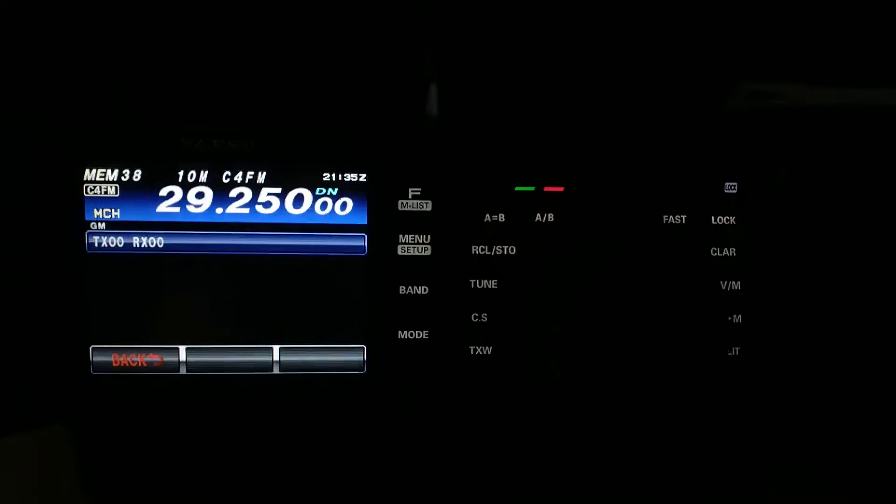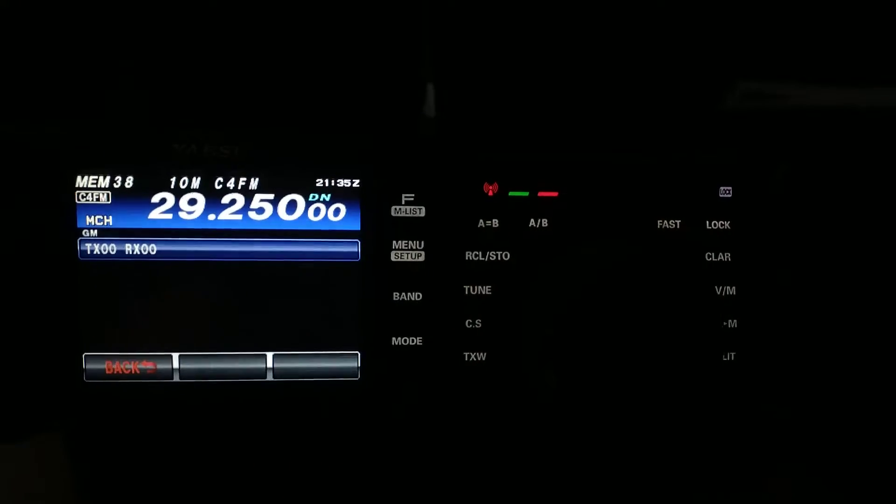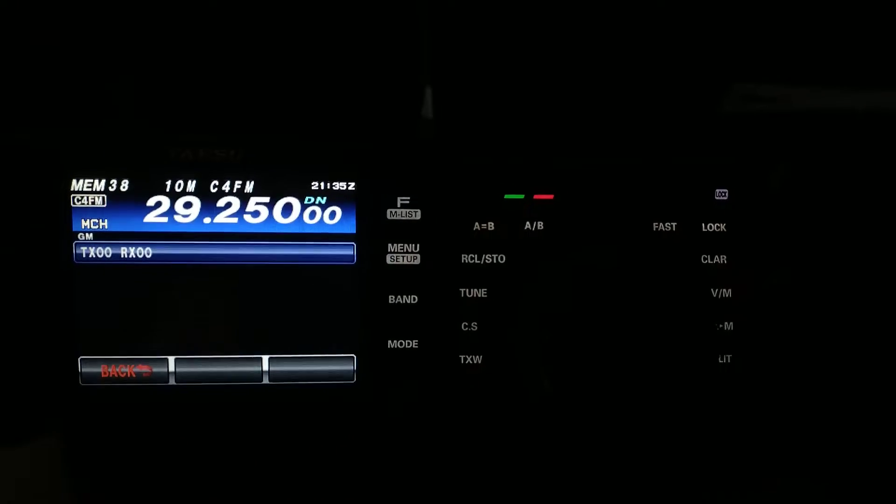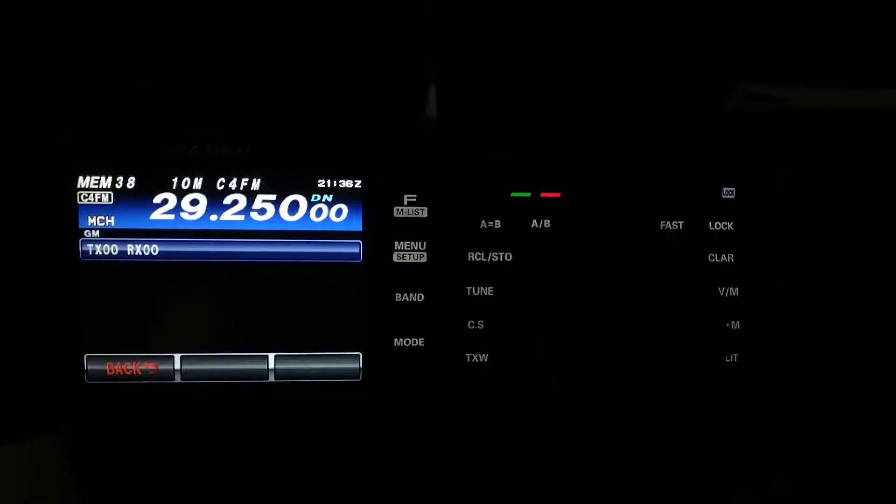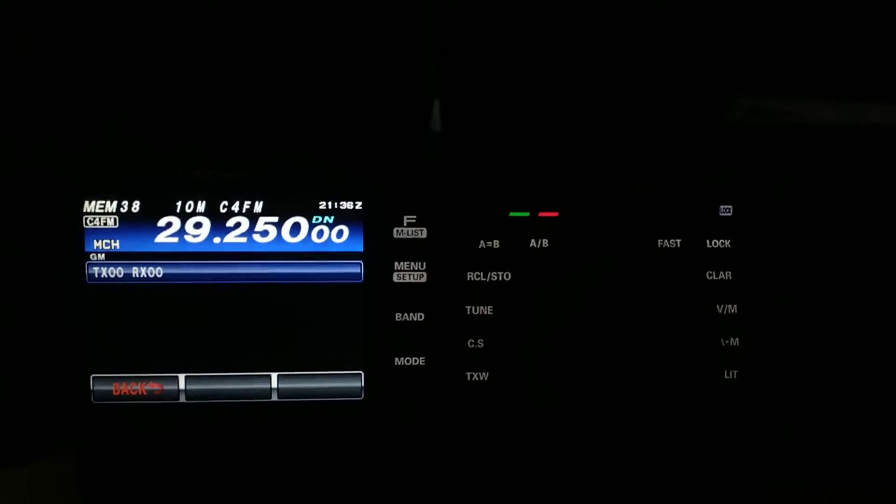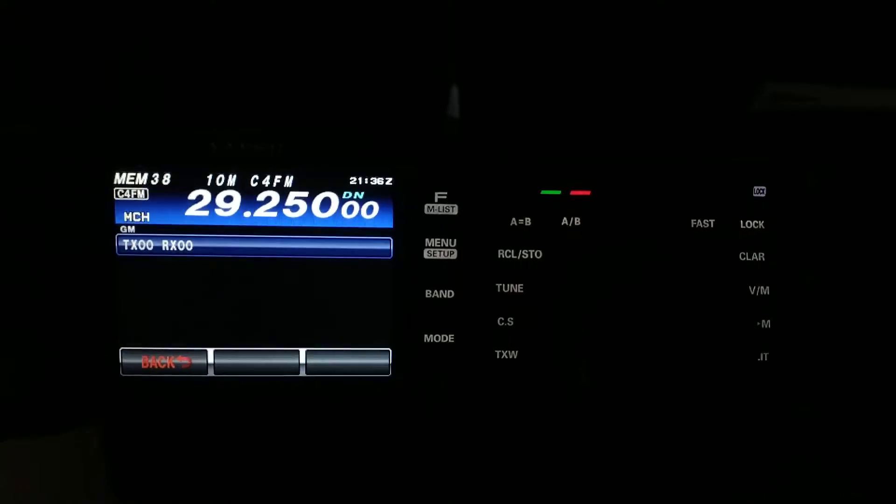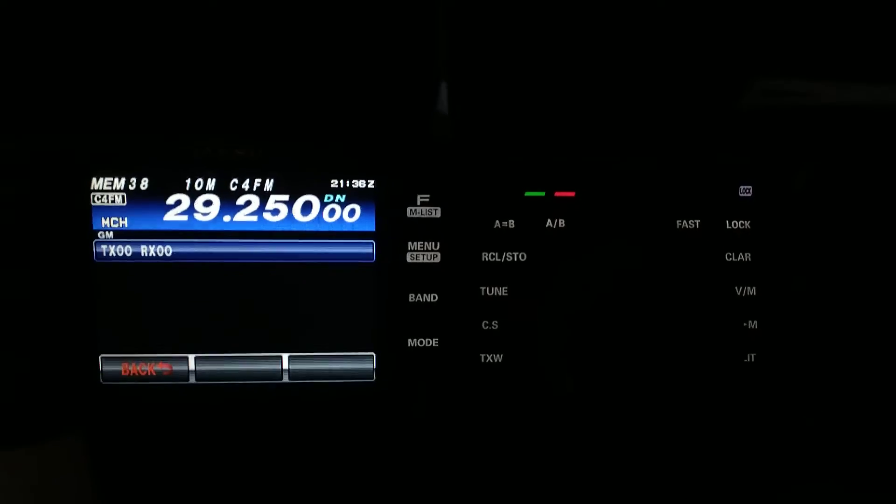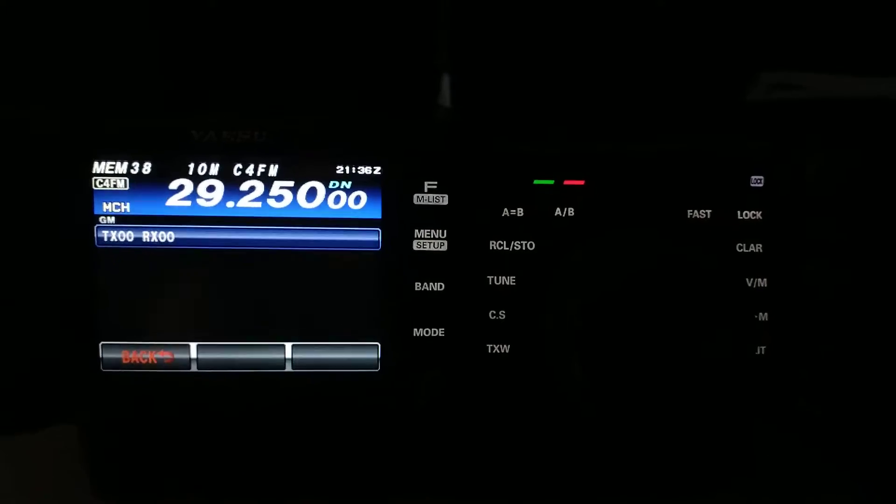So, Yaesu really hit it out of the park with C4 FM. I really do enjoy using that mode, whether it is through digital on either 2 meter or 70 centimeters, or I'm using it here on 10 meters, which is a lot of fun, too.